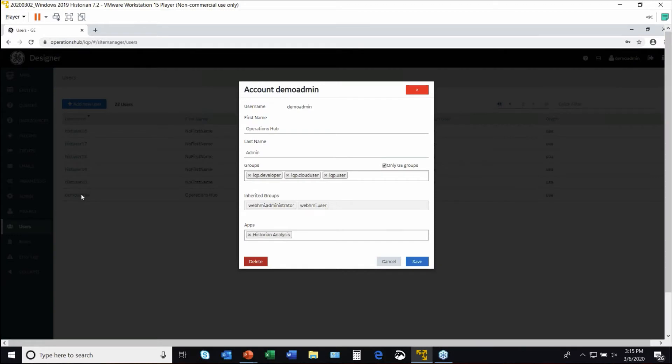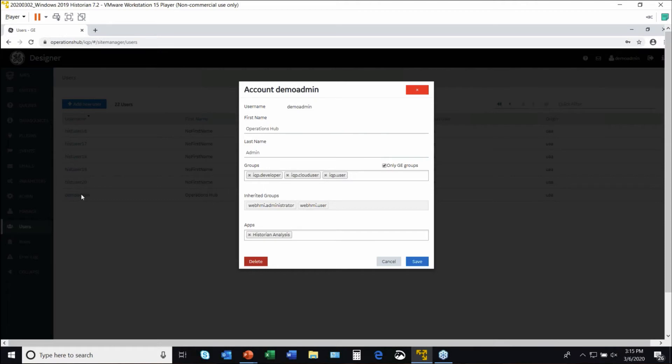They're a member of specific authentication groups, and they have apps that have been associated with them. So this notion of having an application or data that is sensitive and should only be viewed by certain individuals.